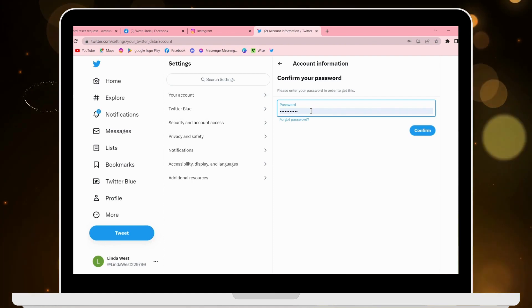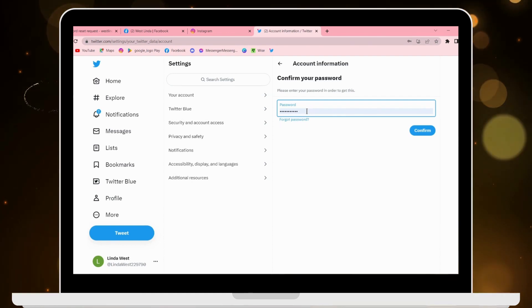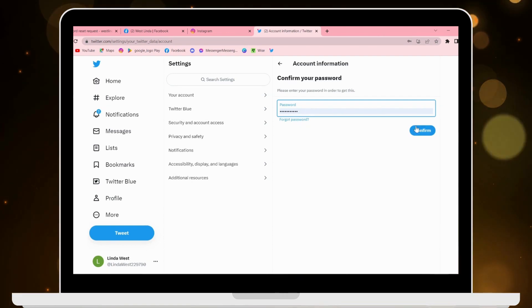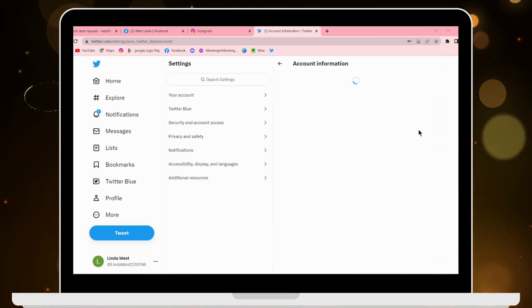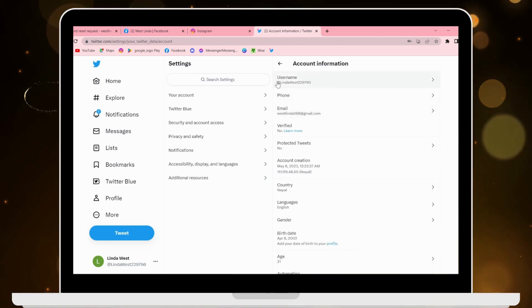Now you have to enter your password. After entering your password, click on Confirm.